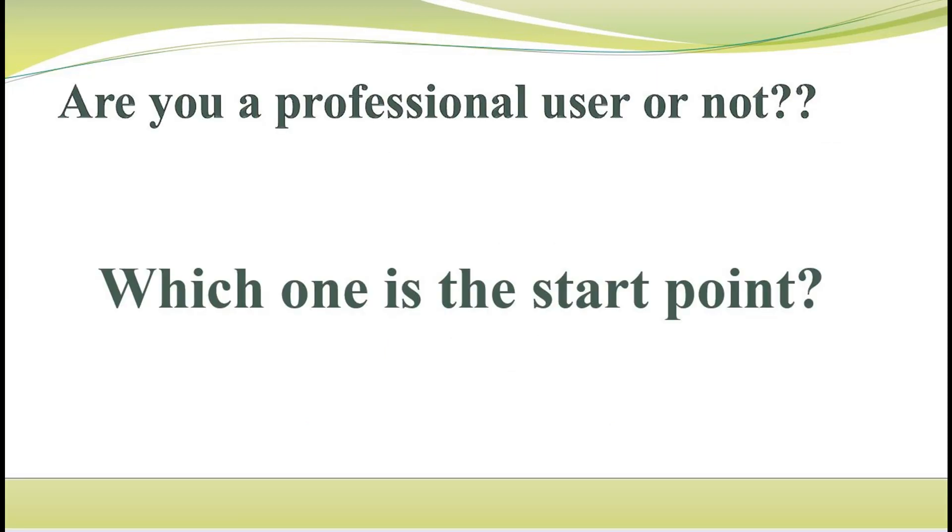Before investigating each method, you should answer this question: are you a professional user or not? If you are a beginner, in this video I will propose to start from which one.